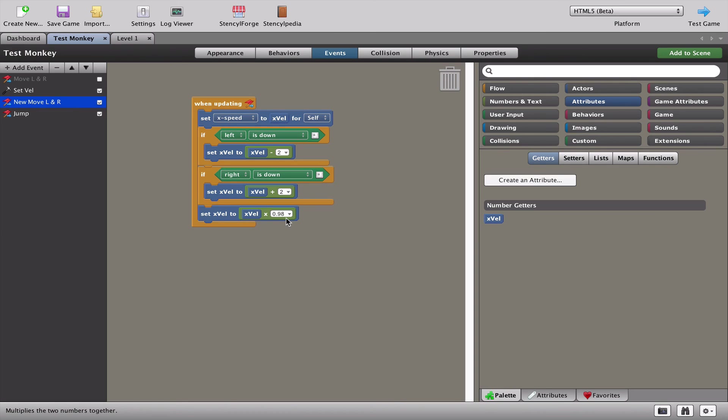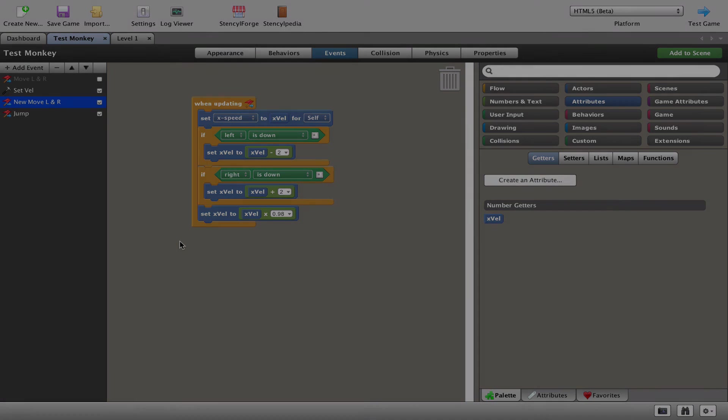Once you've played with your character using this rather than the old one, you'll see that the old way of doing it is just not good enough.